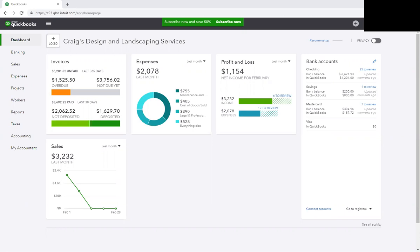I'm in QuickBooks Online and this is actually the sample company, so I'm not sharing any of my clients' information. This is a fake company.